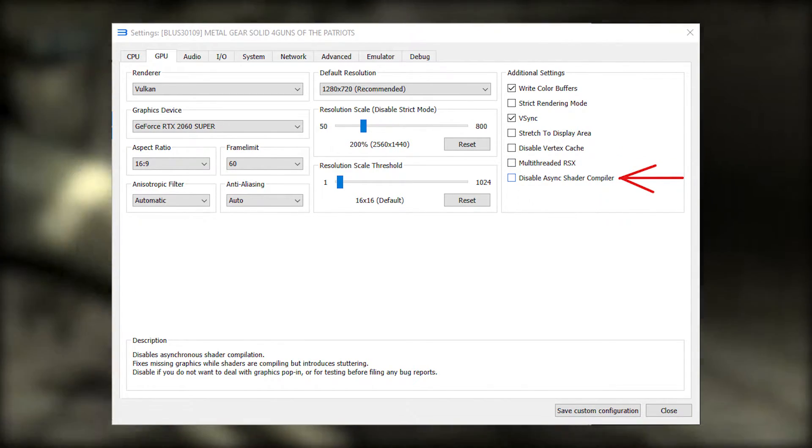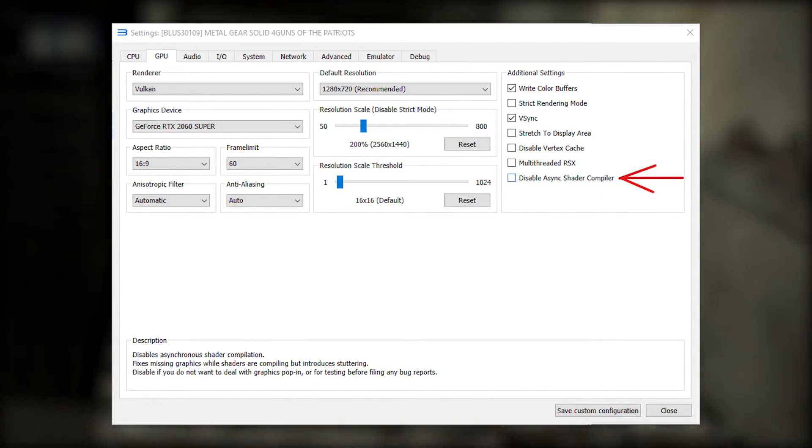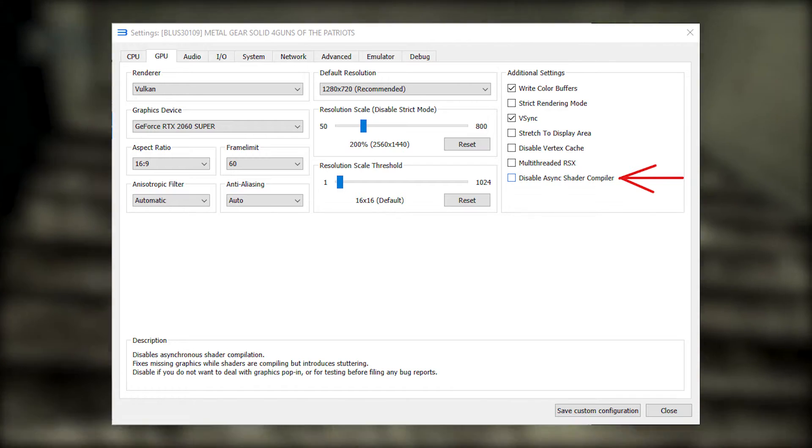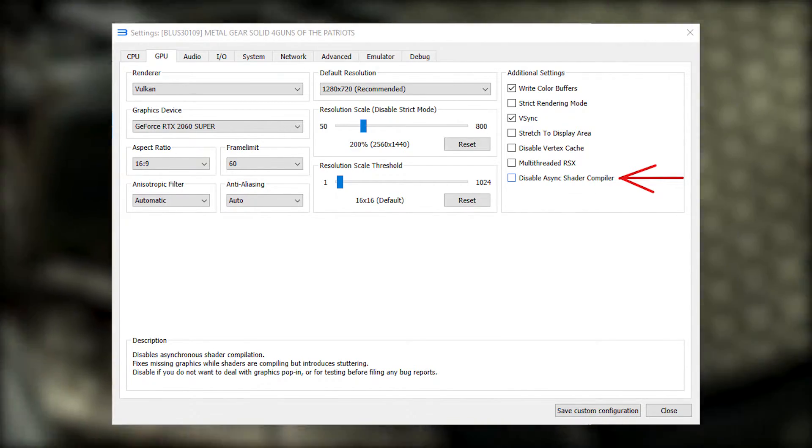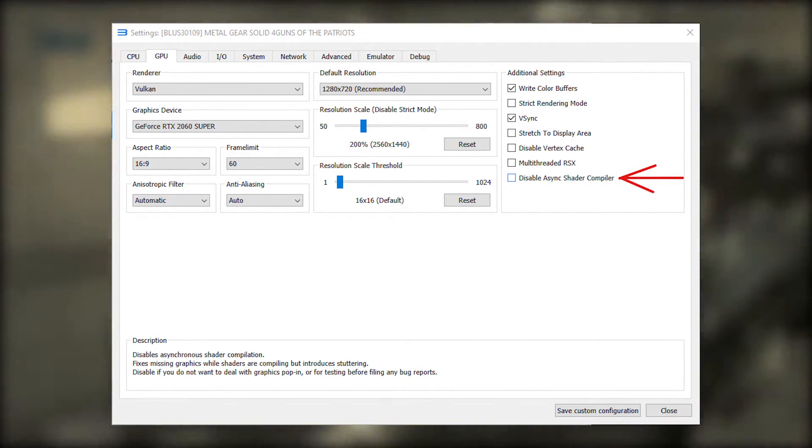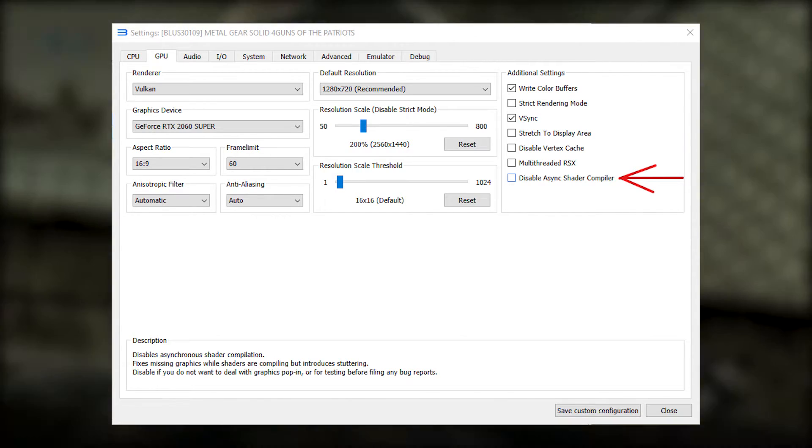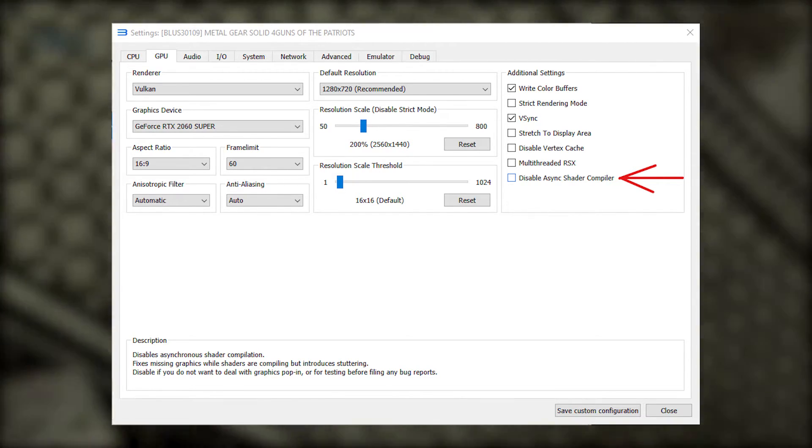And finally, disable async shader compile. Leave this option off, otherwise it's going to stutter a lot when compiling shaders.